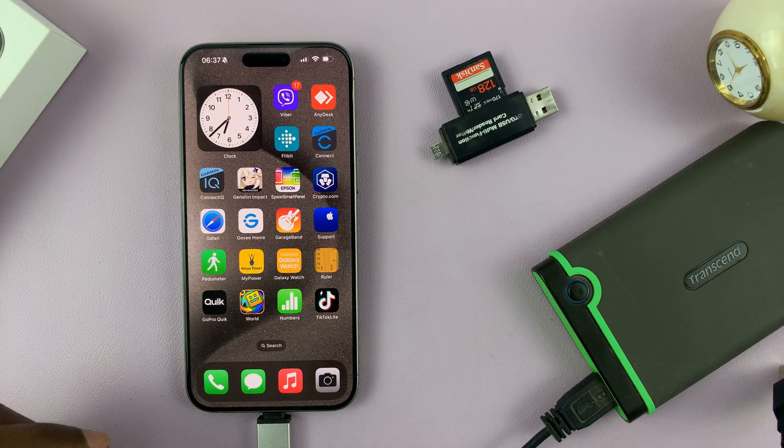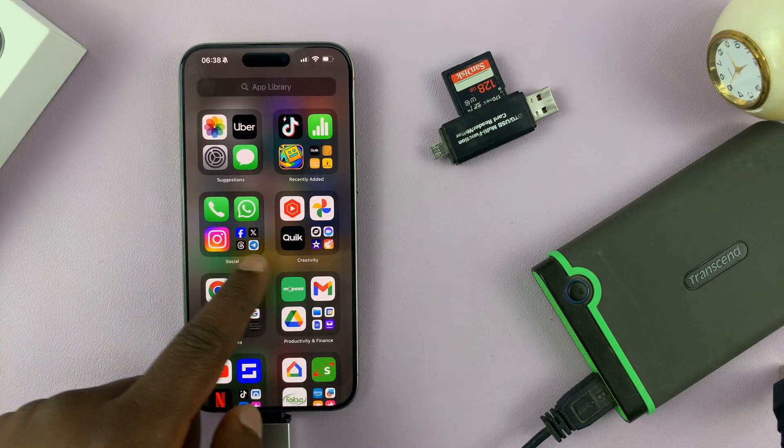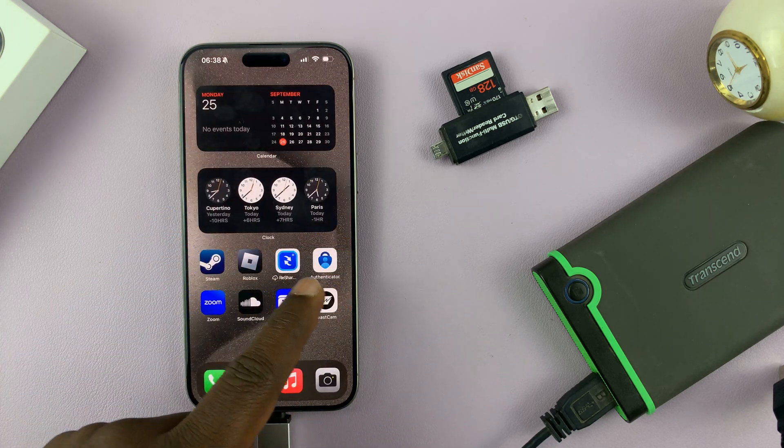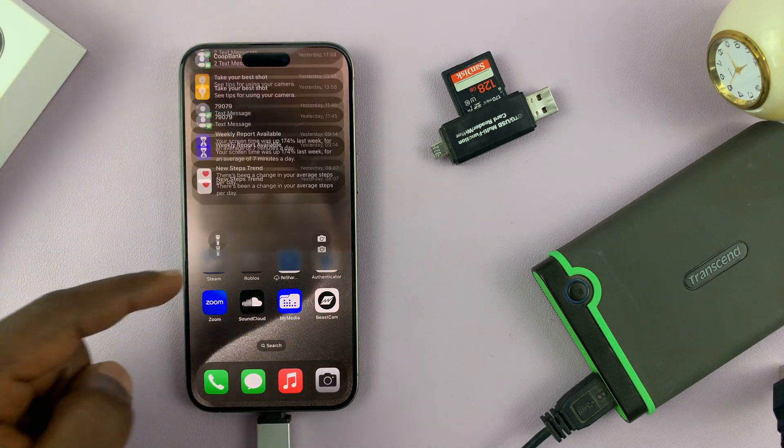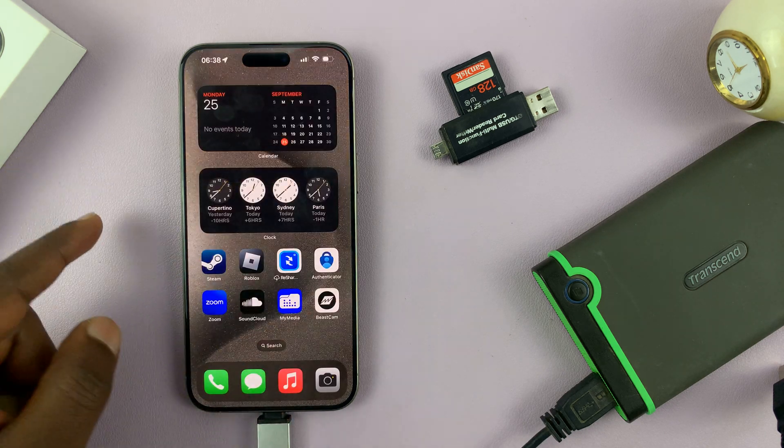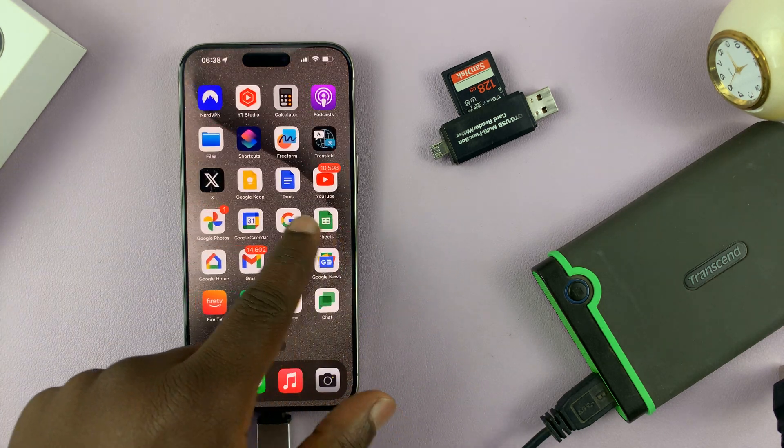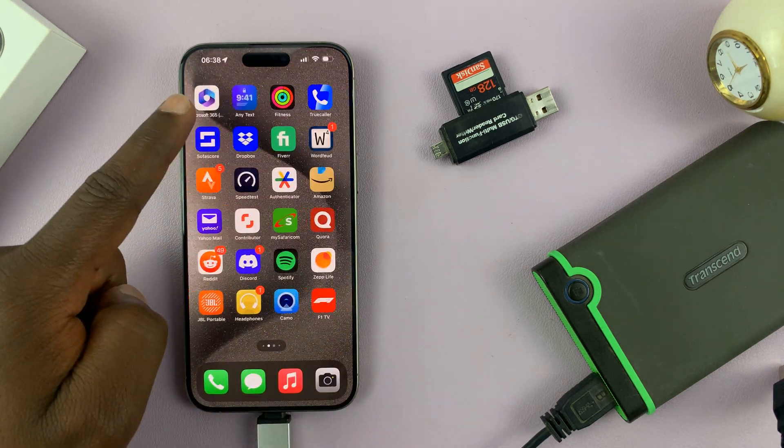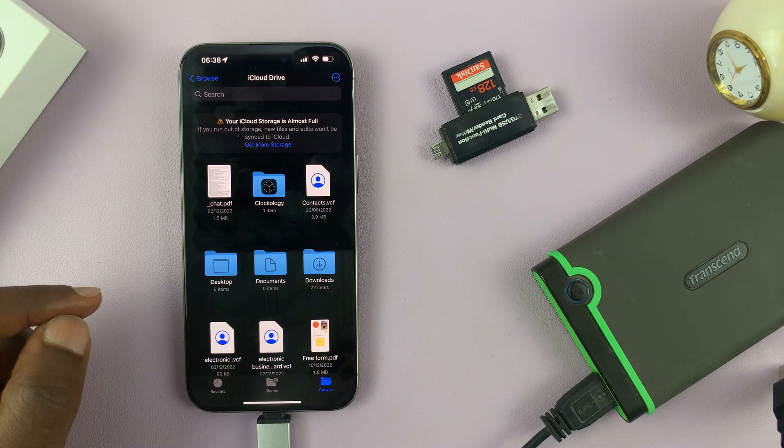Now that we've connected, let's go to Files and see if we connected. For some reason, it does not give notifications that a USB device has been connected. You have to go to Files and check.